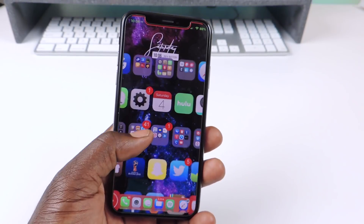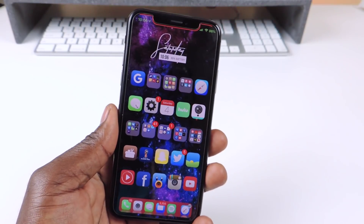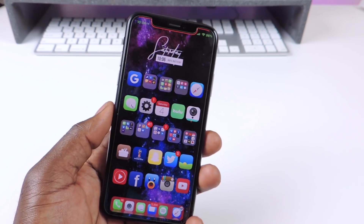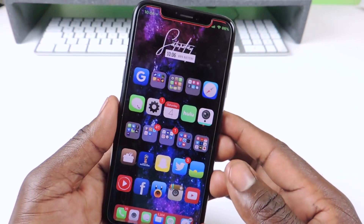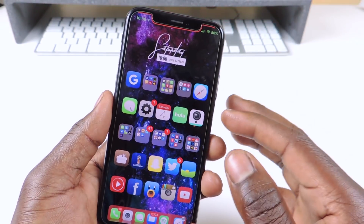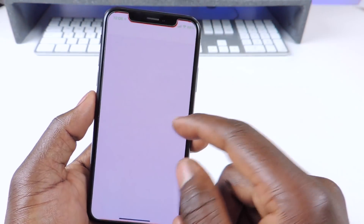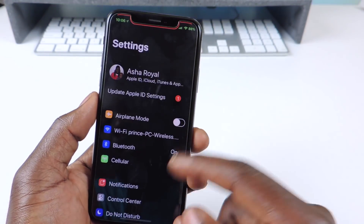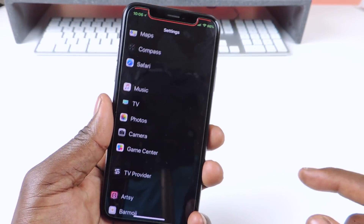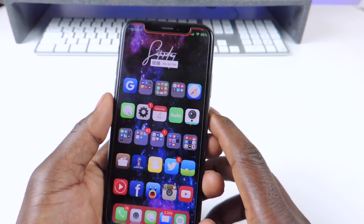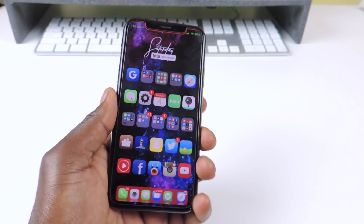What's up YouTube, this is Prince with ATP101. I want to make a quick video showing you guys how to change the font on your phone — specifically the labels for each app and all that. If you want to go to settings and change all the font on your phone system wide, I'm going to show you guys how to do it using BytaFont 3 for iOS 11.